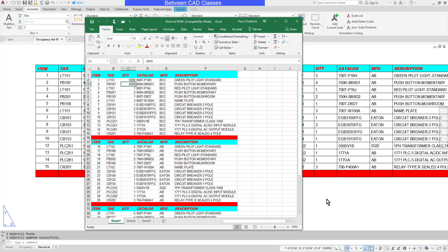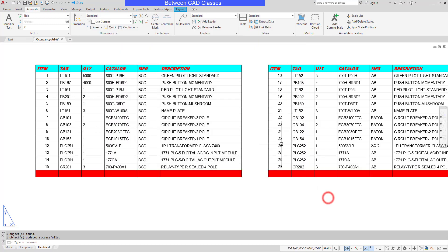So once again, if linking to a spreadsheet, we can adjust the spreadsheet and have the updated information display in AutoCAD. But we can also edit the information in AutoCAD and update the underlying Excel spreadsheet as well.